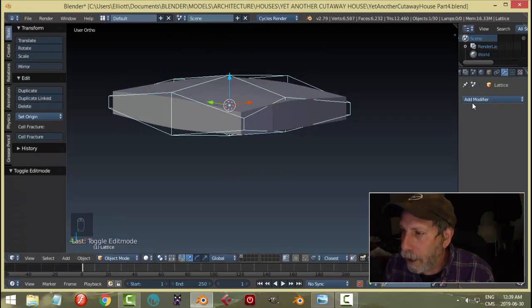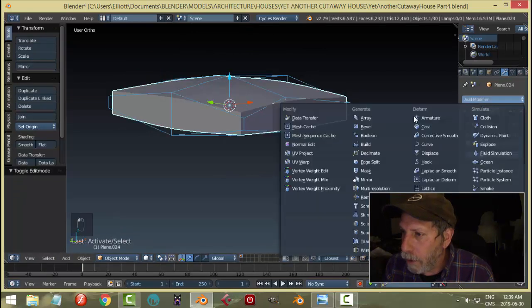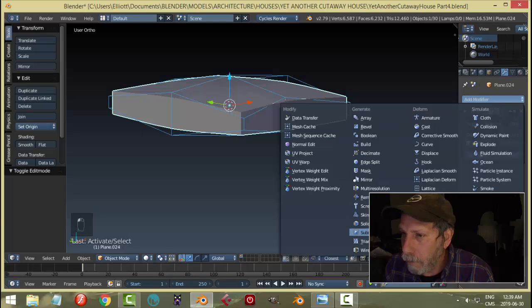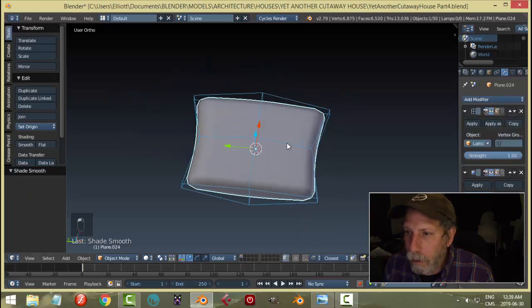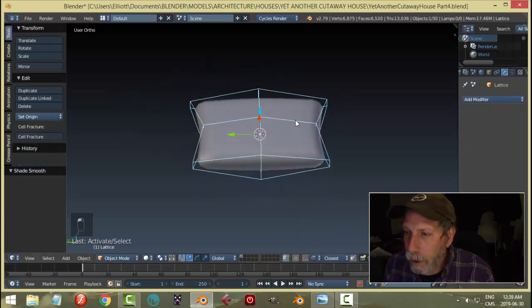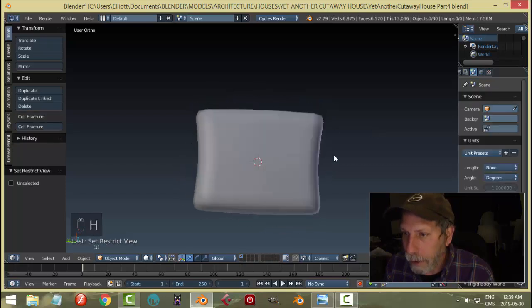Let's try adding a subdivision surface on this as well. Smooth it.